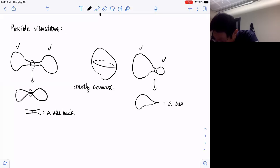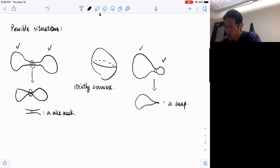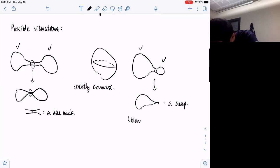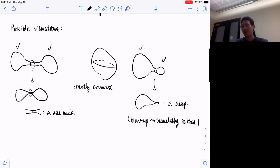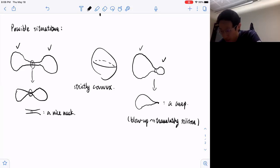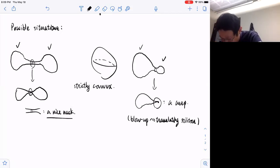If you blow up at this point using the maximum curvature along the time, we will finally see that the blow-up will be a translating soliton. In the curve case it corresponds to the grim reaper, and in higher dimensions there is also a strictly convex translating soliton. So it turns out this is not a nice neck as we saw before.